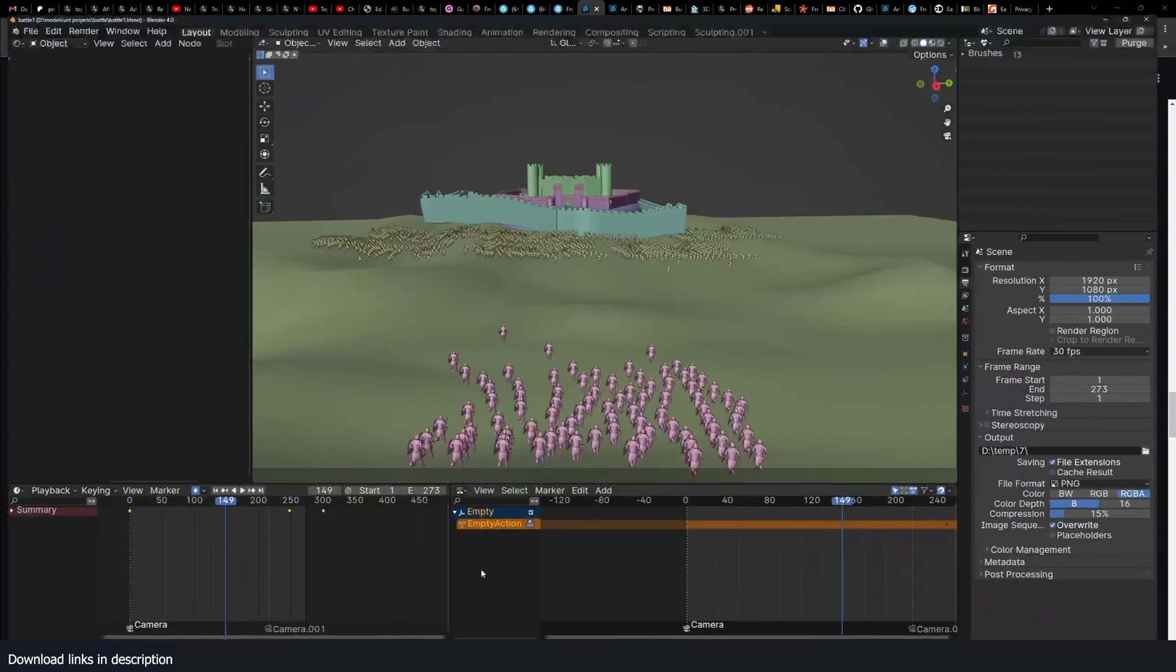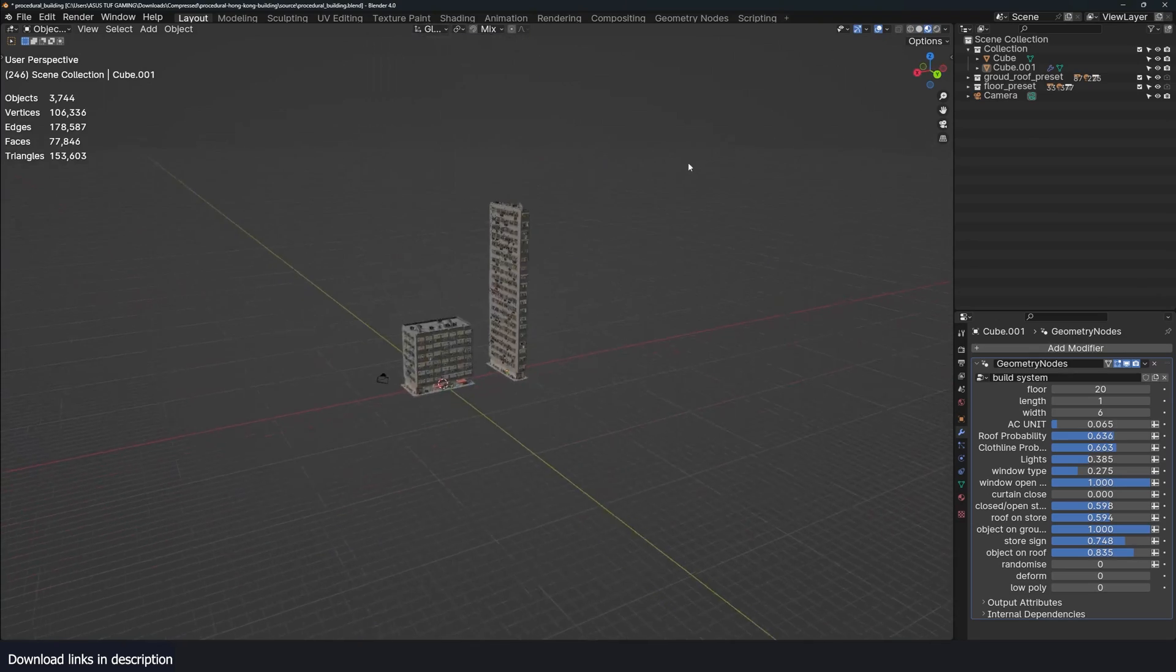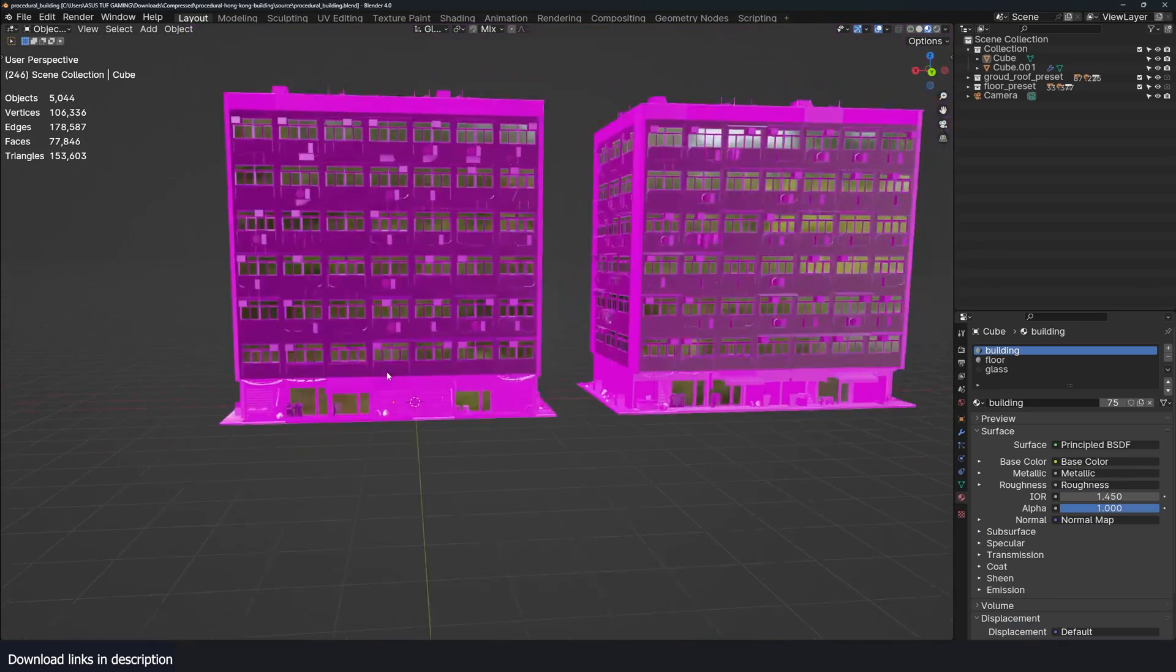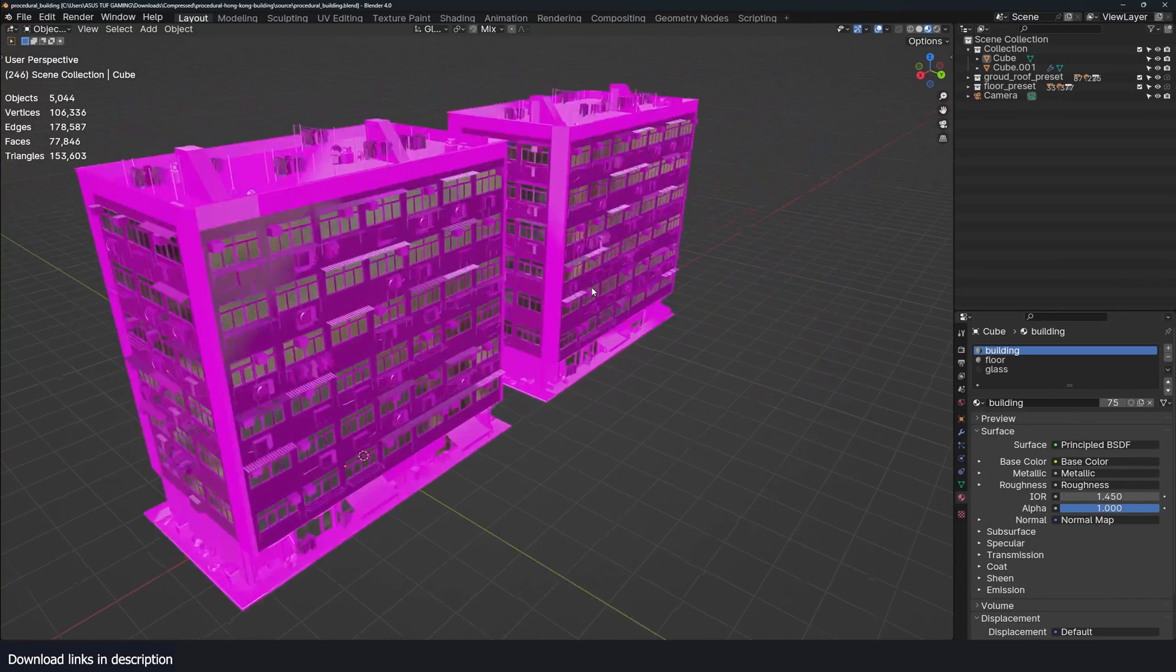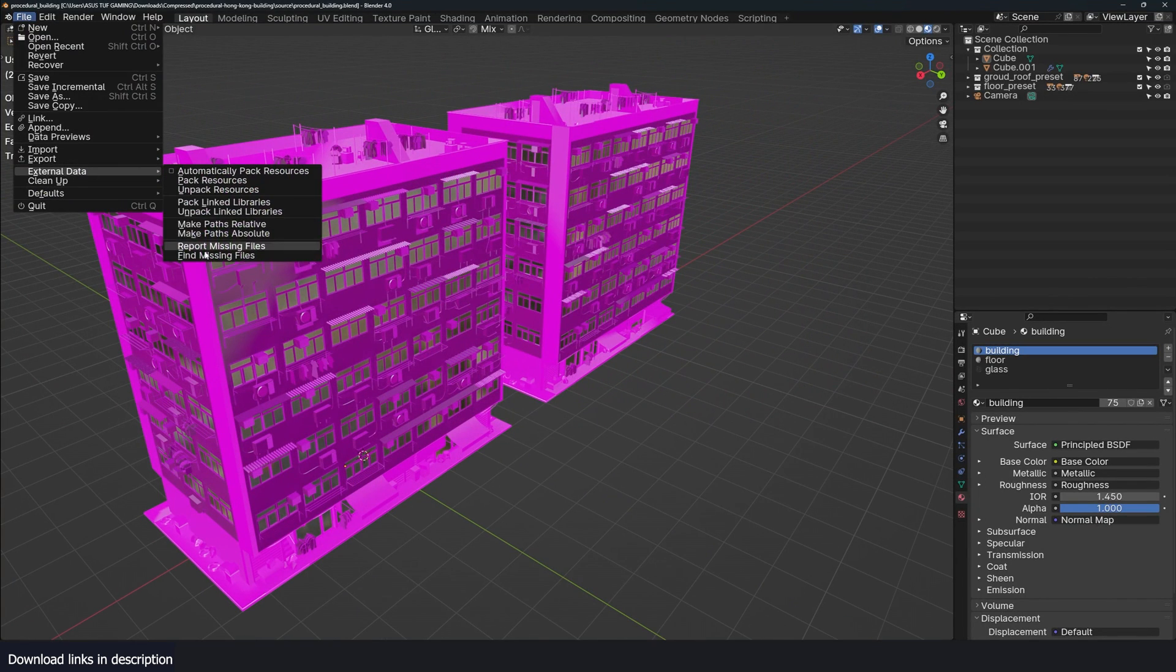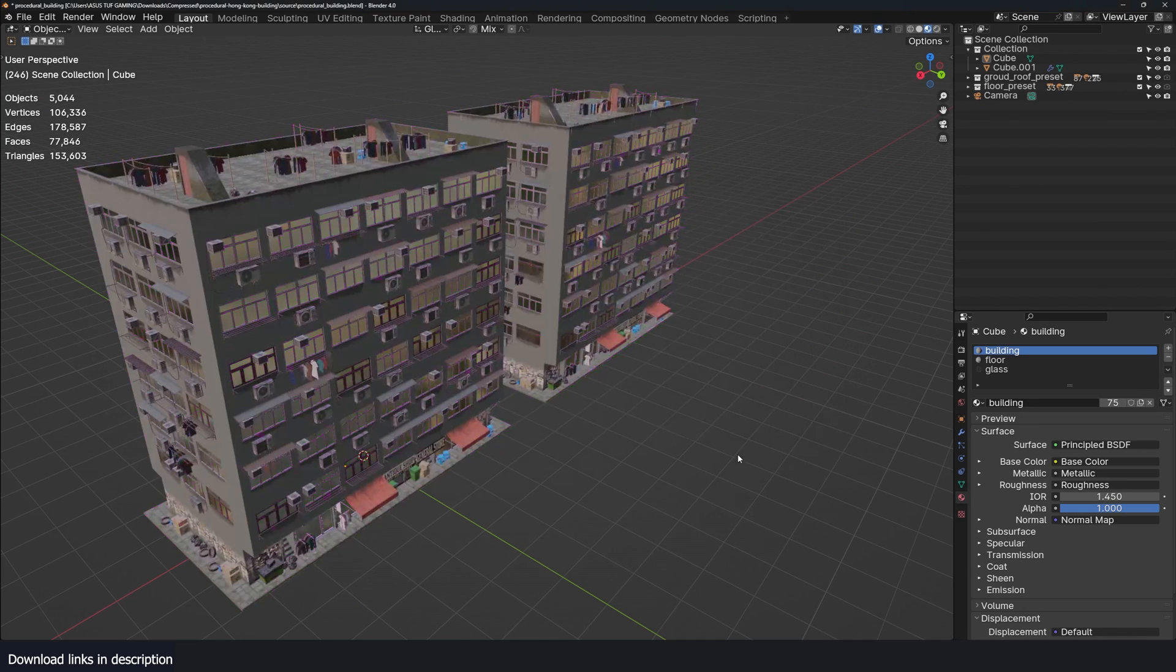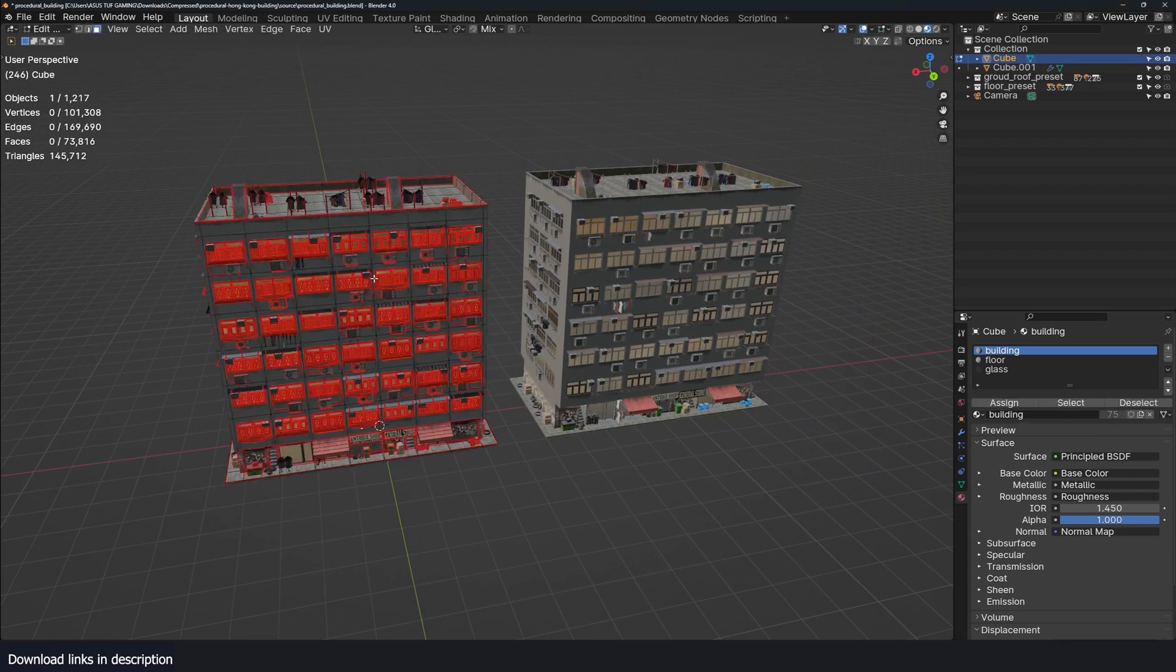Let's jump into Blender and take a look at how this building works. When you download the project file you're going to get a zip file. Basically this is what you get. You will find that you have some missing files, just go to File, External Data, Find Missing Files and then locate the project file. It will work out.